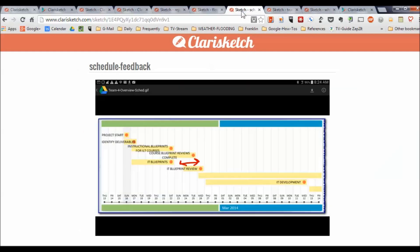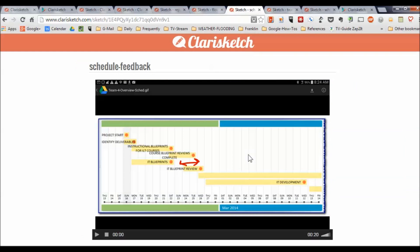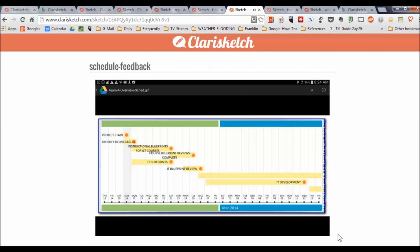Another thing we could do is provide schedule feedback to a project team. Here's an example where a team put a schedule together. Okay Sally, I appreciate the schedule — it's a nice tight plan and your documentation is supported. I just have a real problem with this much time here. This is a big gap between the IT blueprints and the IT blueprint review. We're giving those reviewers a little more time than they need. Let's just give them one day. Thanks.